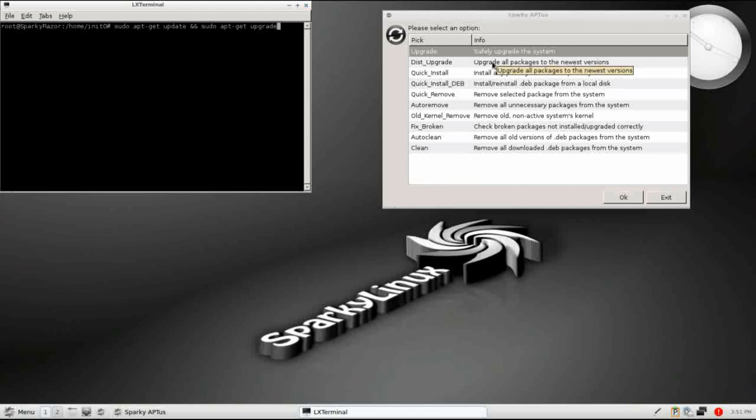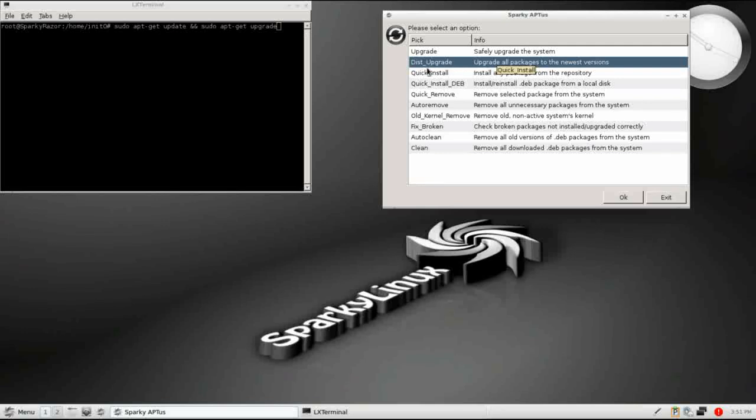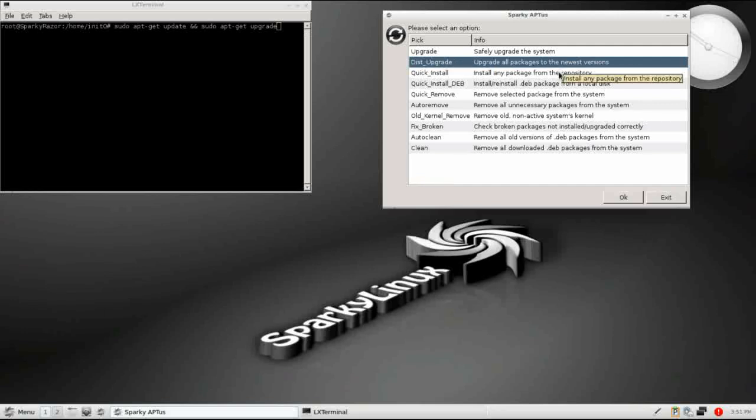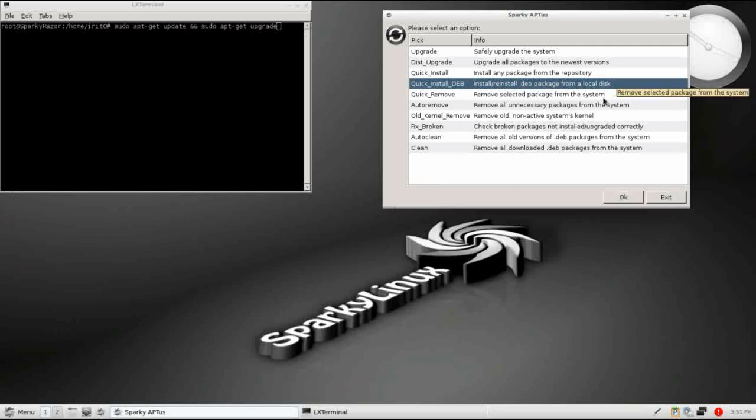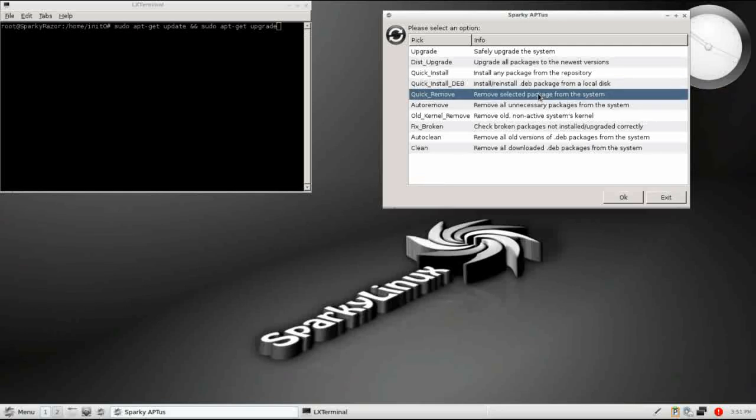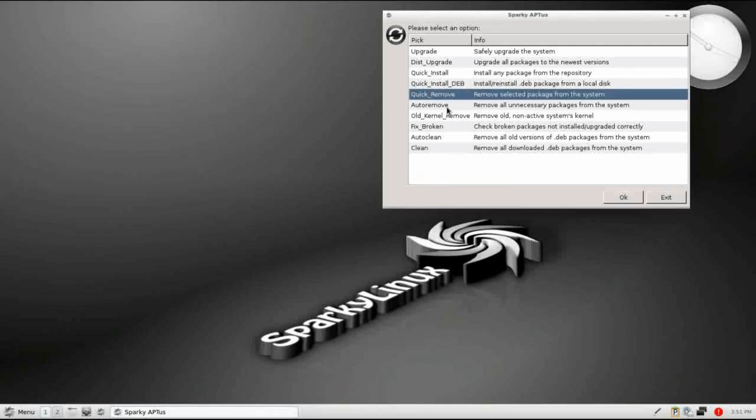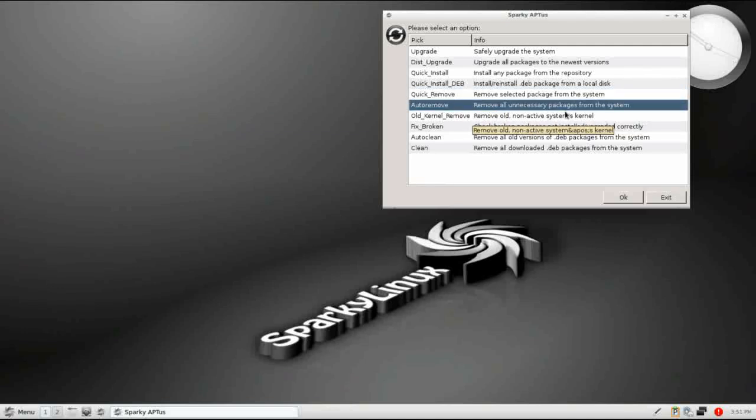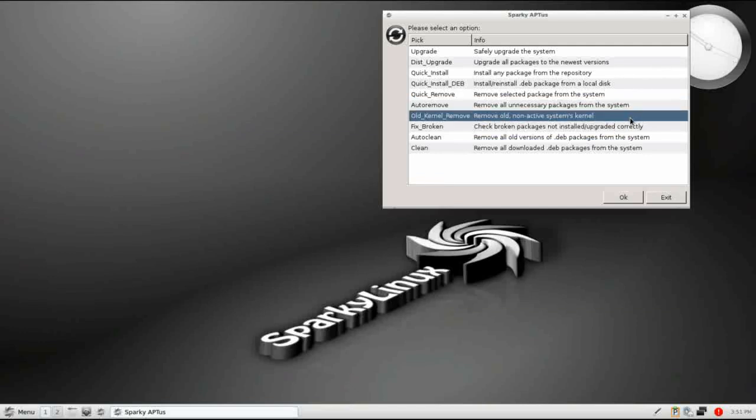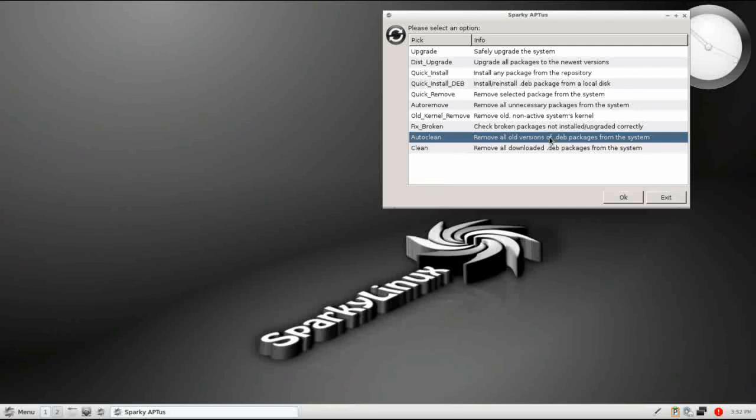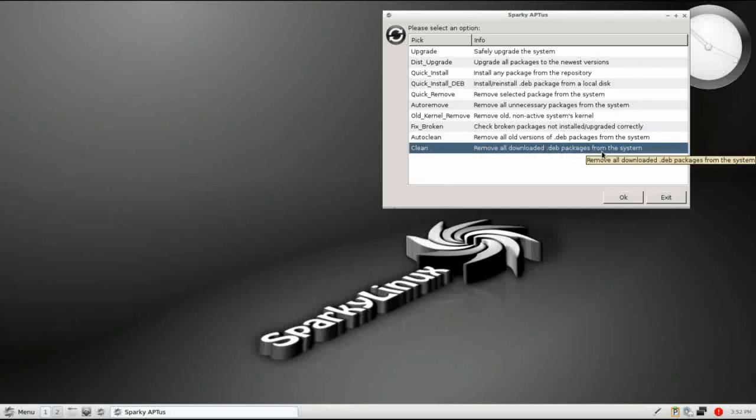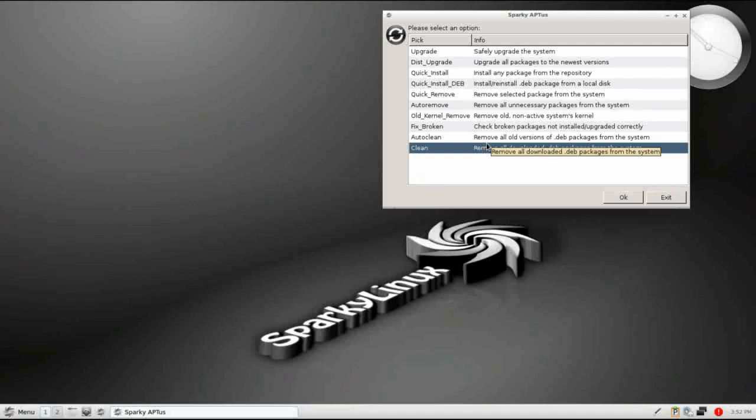You also have the ability to do a distribution upgrade. So if there are packages that upgrade the kernel, you know, bring you up to date from say, Debian 6 to Debian 7, that's what this is going to do for you. A quick install allows you to install packages from the repository. You can install deb packages that you have downloaded. It also allows you to remove packages from your system. So if you want to uninstall Firefox, you can do some house cleaning with auto remove to remove all unnecessary packages from your system. If you have old kernel modules, you can remove those old kernels. You can fix broken packages that did not install or upgrade correctly. You can remove all old versions of deb packages and remove downloaded deb packages from your system. So Sparky Aptus, this is just one example of the many customized utilities that Sparky has brought to the table. It's very impressive.